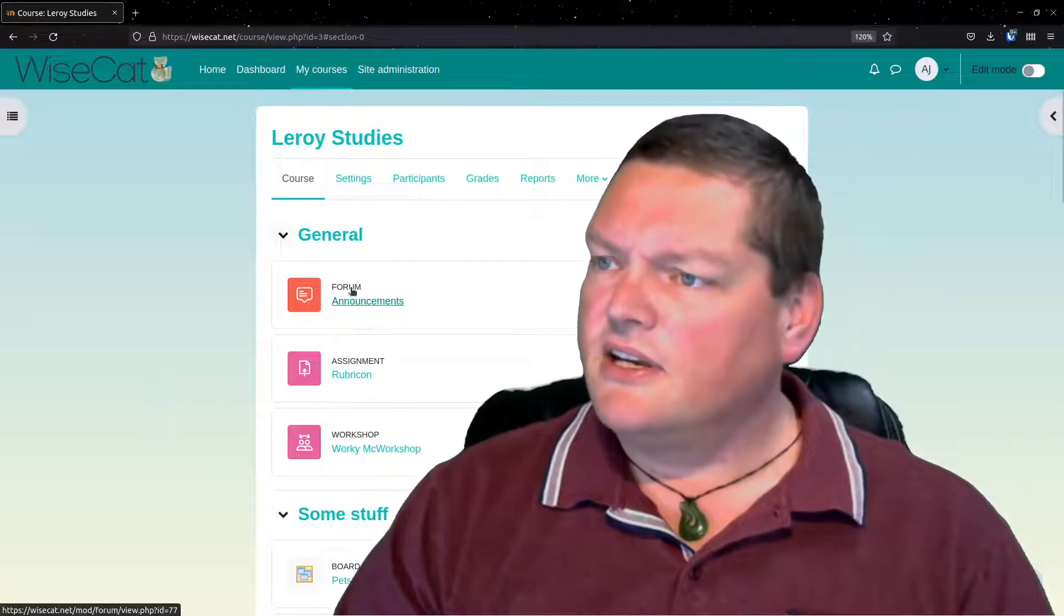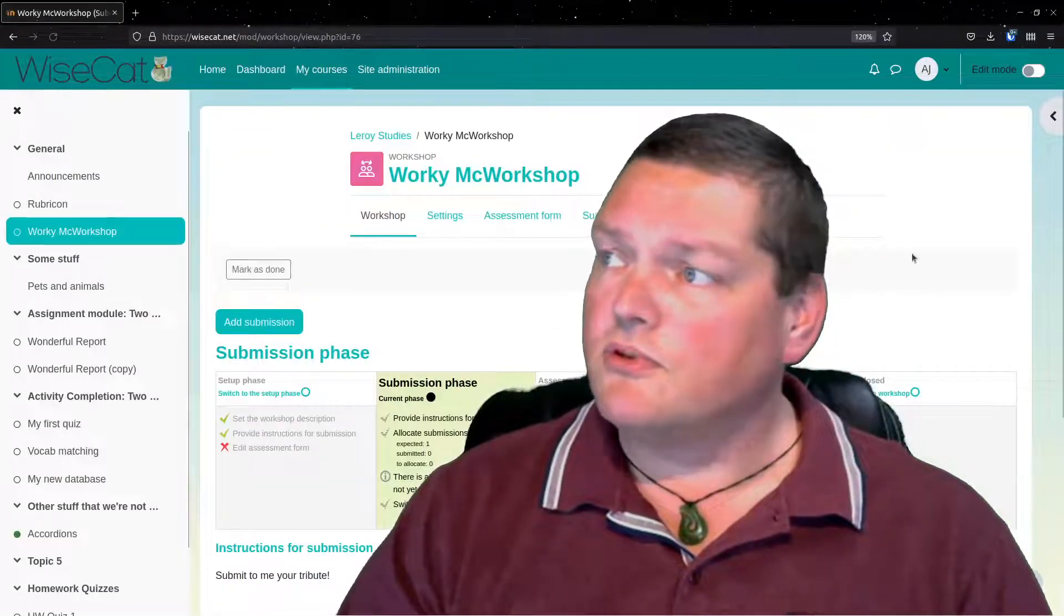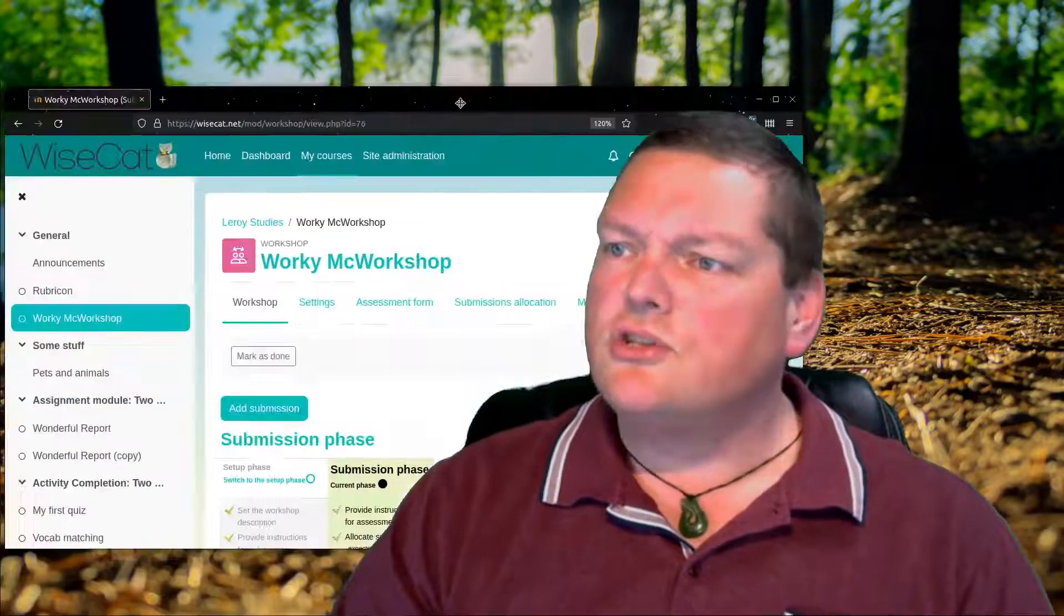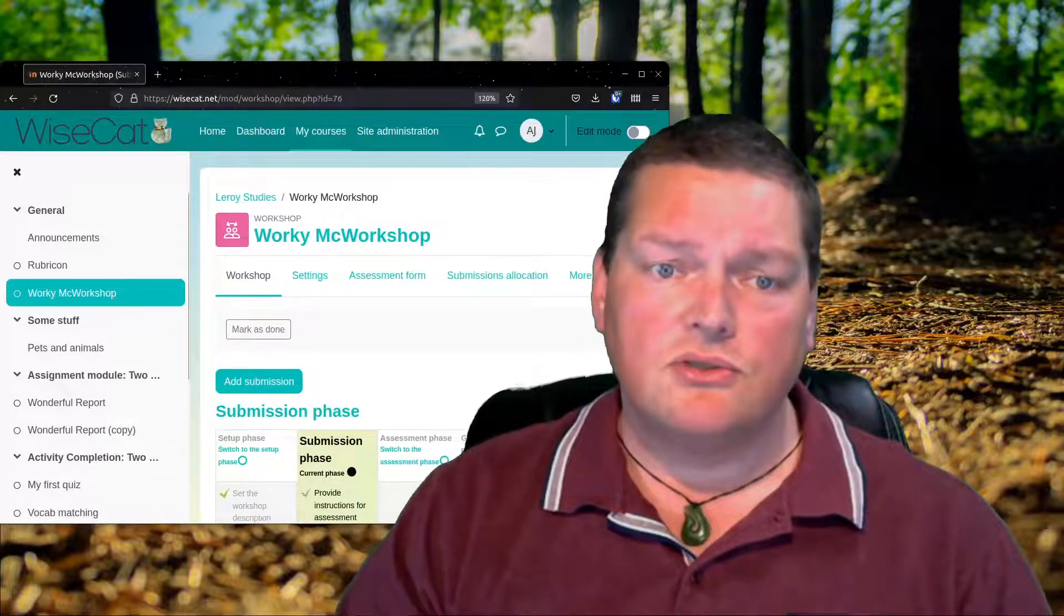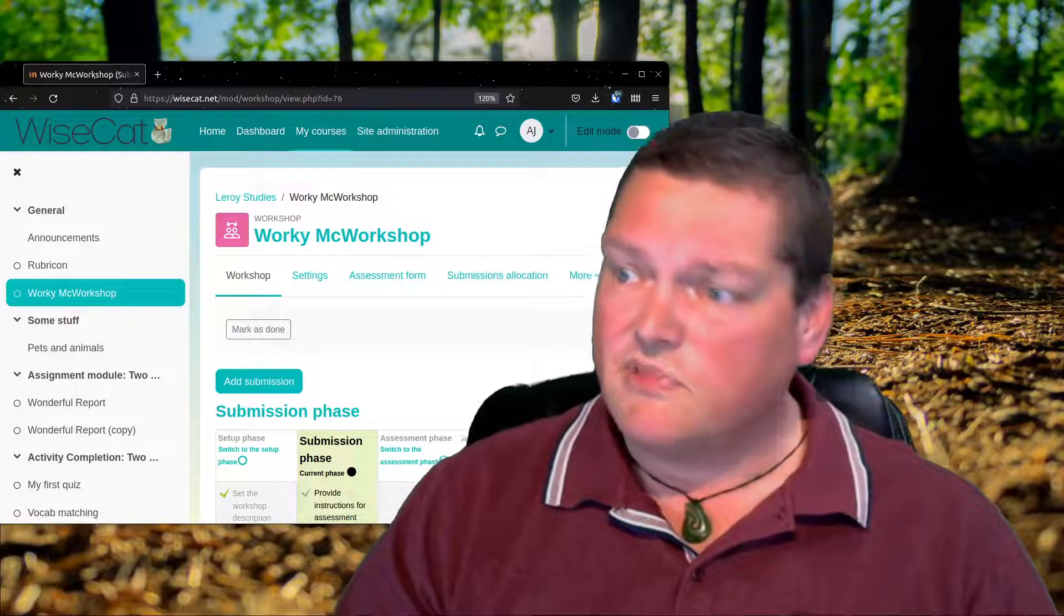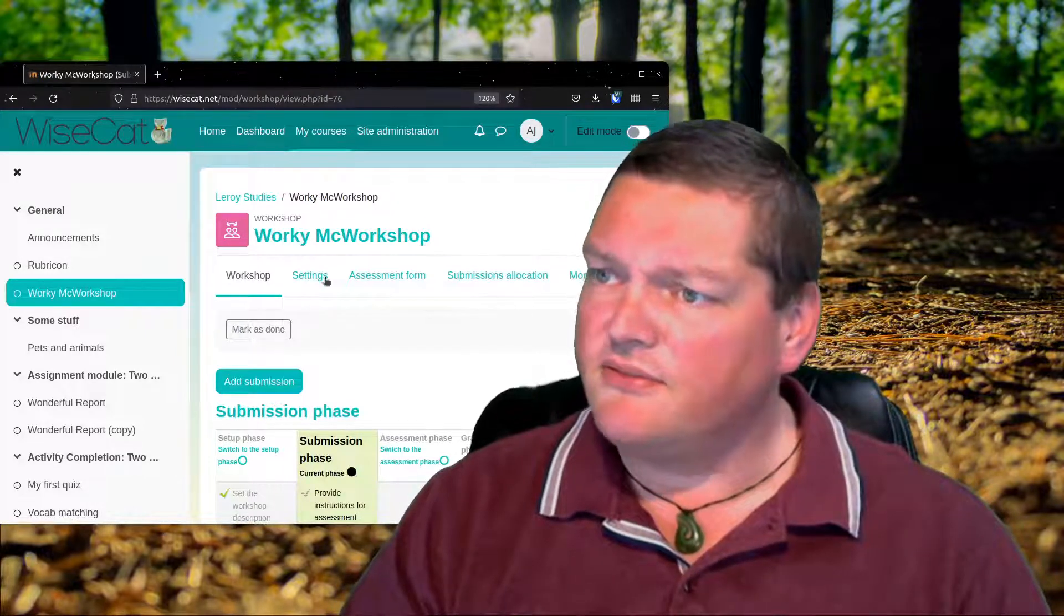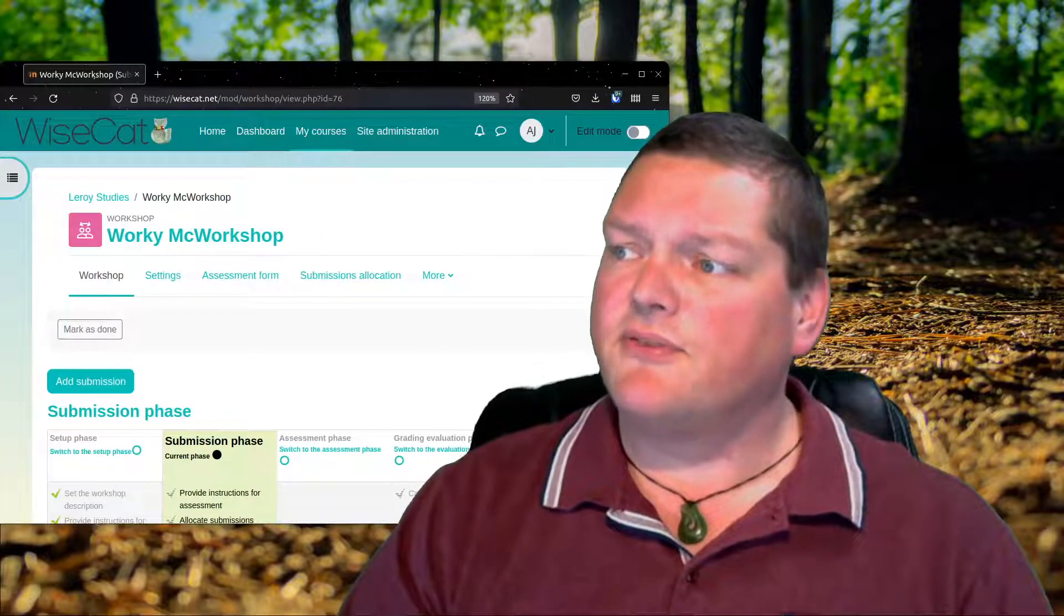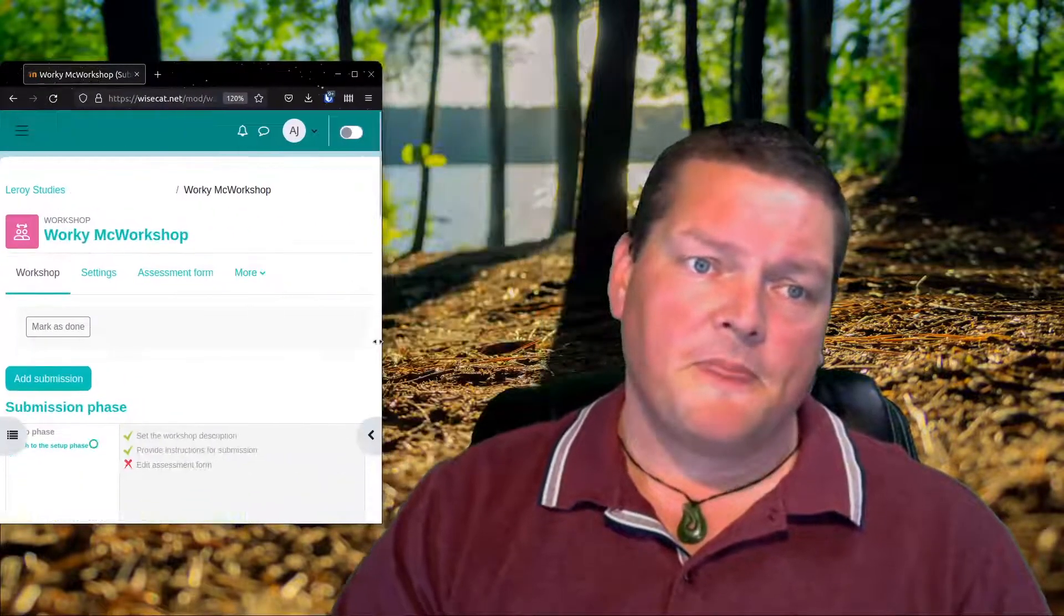And so I know it's controversial. Some people are going to say, oh, but the white space is important and things like that. Yeah, great. But don't force it on me. Right? If I go into the Working McWorkshop, this workshop module, and I think, oh, that's too wide. I don't want it that wide. I can choose to make my browser smaller. I can choose to make it thinner.